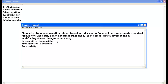Let me summarize the advantages of object-oriented programming. Simplicity — the naming conventions are related to real-world scenarios, so the code becomes properly structured and easy to remember, even in huge projects. Modularity — one entity, that is one class, does not affect another class. Each object forms a different entity, representing the properties of its class. Objects are instances of a class — the class is a general thing and an object is the specialization of that general thing.